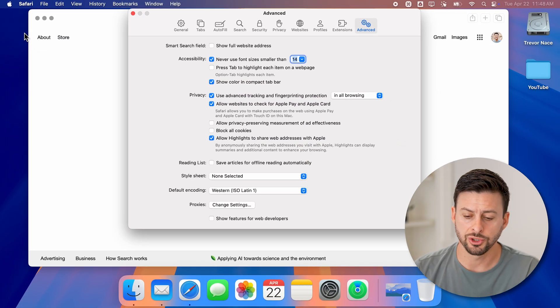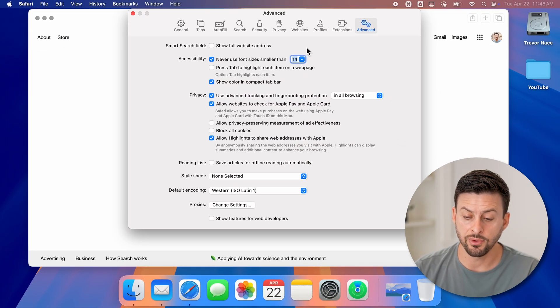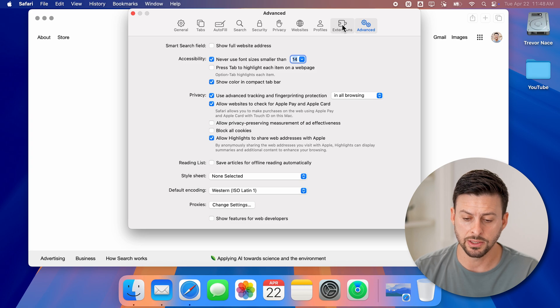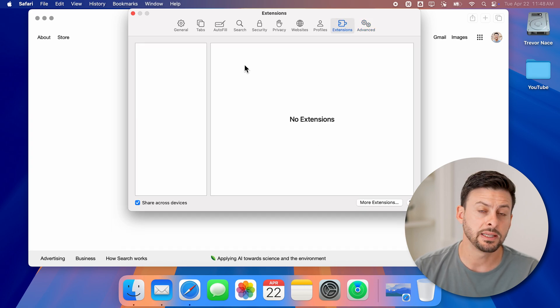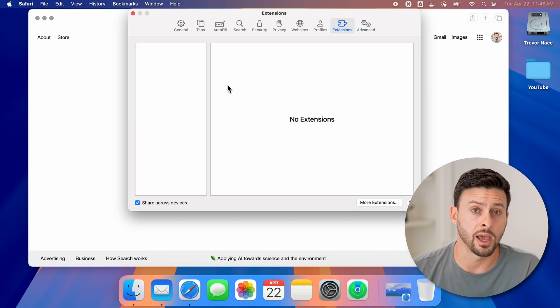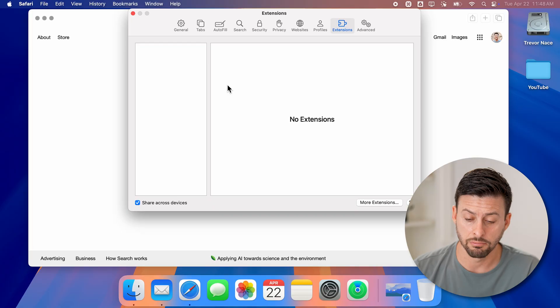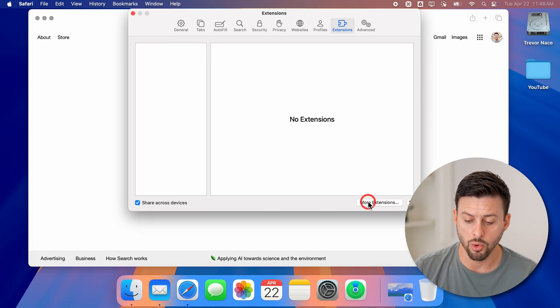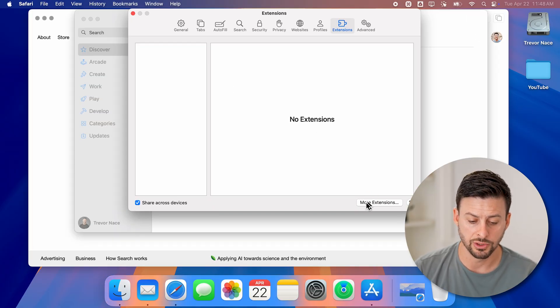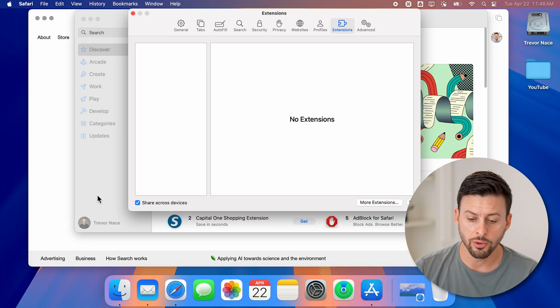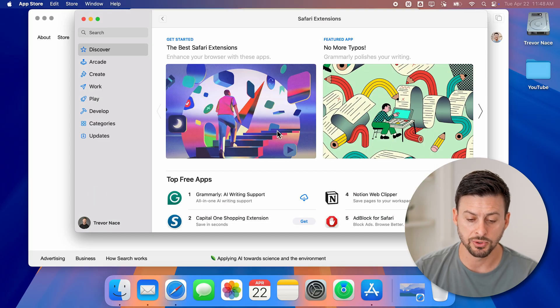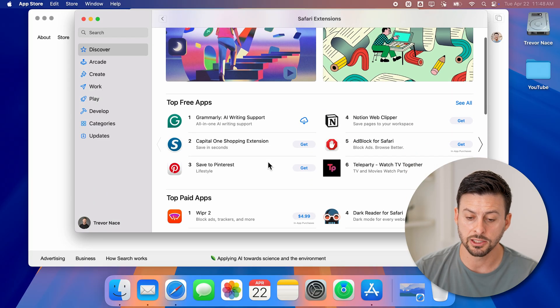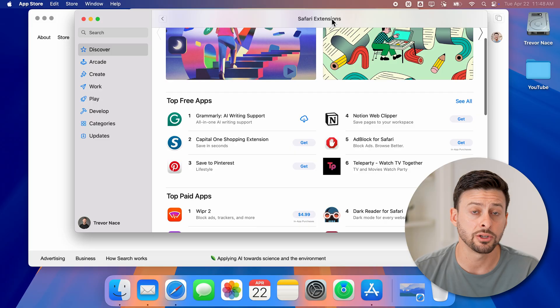Now the first thing we'll check to see if you have any extensions. Tap on extensions here at the top right and see if you already have an ad blocker on there. If you don't already have one, just tap on more extensions and you'll be able to see it pops up with the app store and specifically Safari extensions.